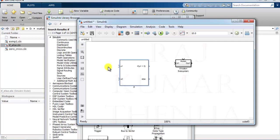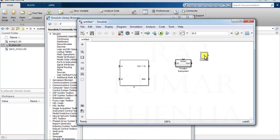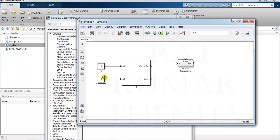I am providing the two inputs as constants, so I need to take two constant blocks. Take one constant, then copy it with Ctrl+C and Ctrl+V. This one is x and this one is y. We can change the values as needed.